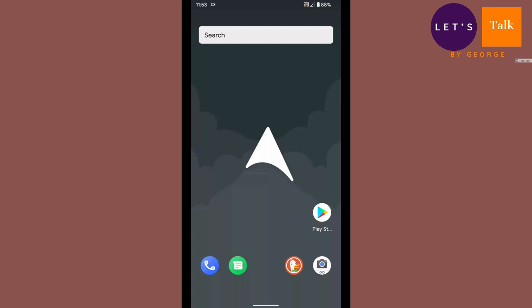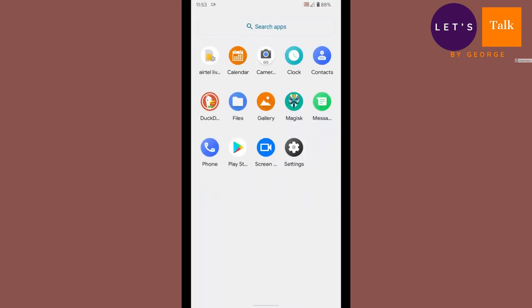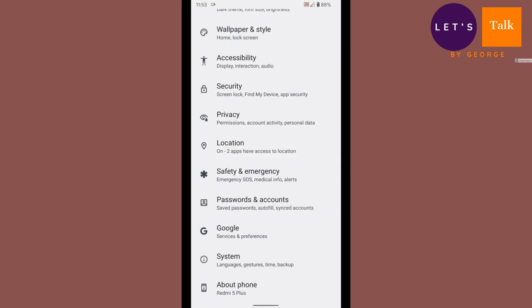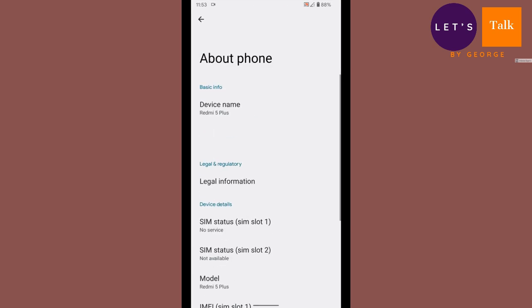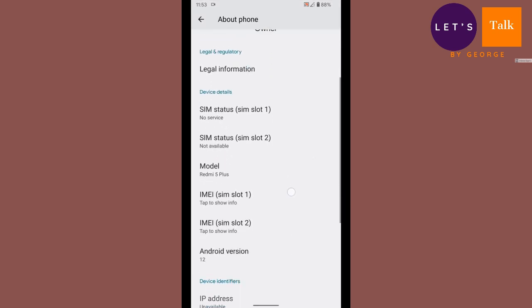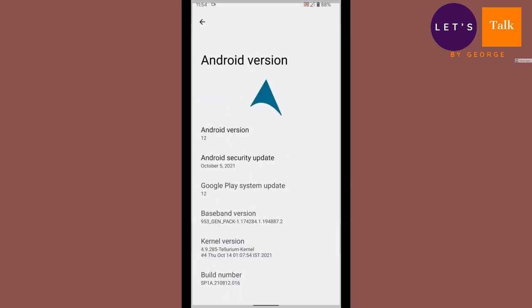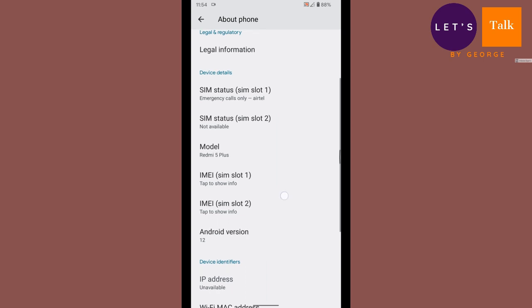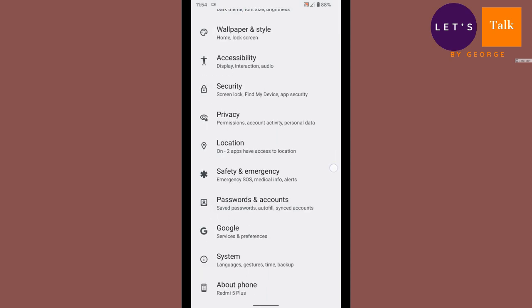Hello and welcome back to Let's Talk by George. Well, good news, the wait is finally over. We have Android 12 here, and before I proceed with the video, I just want to thank Mr. Sreenath for releasing this particular ROM. The ROM name is Arrow.